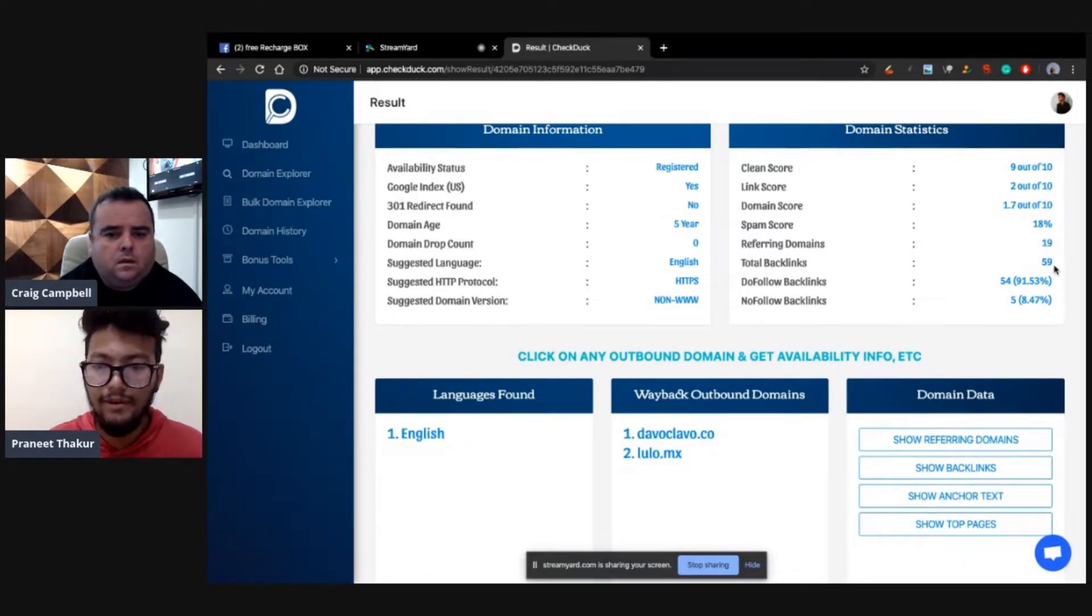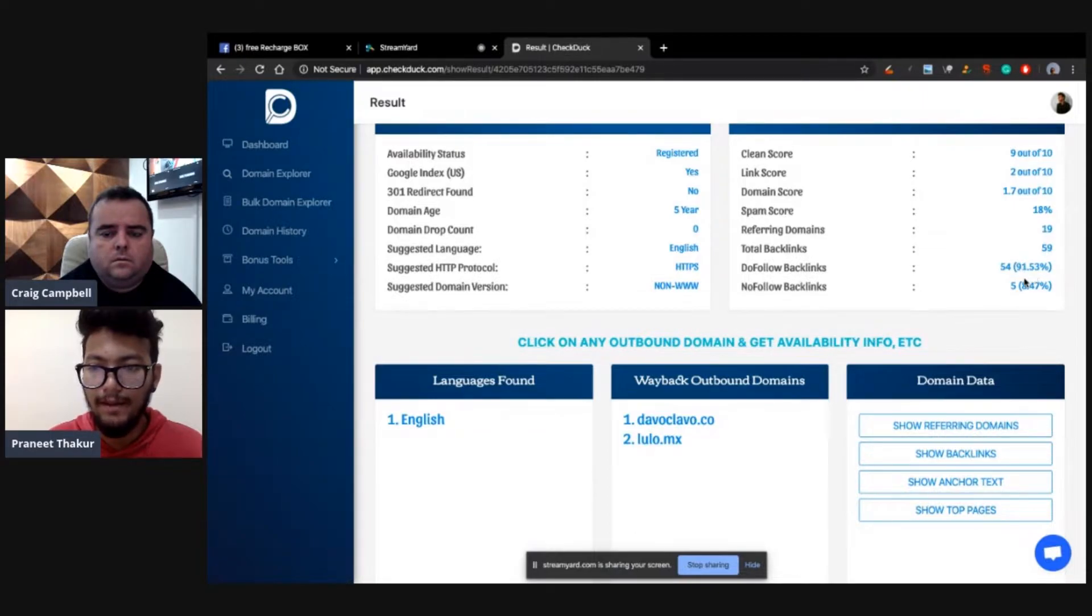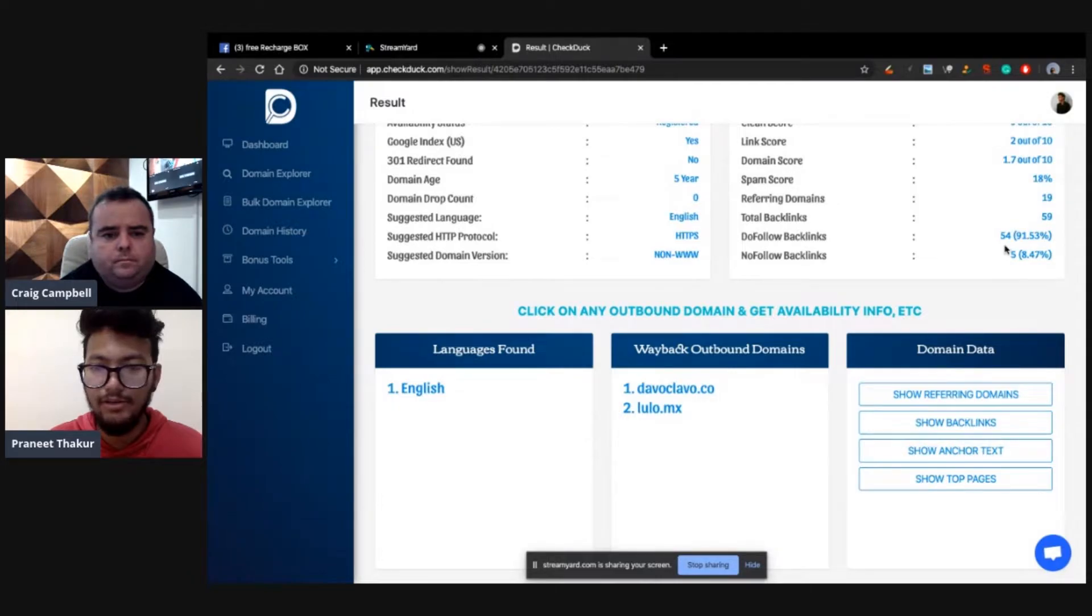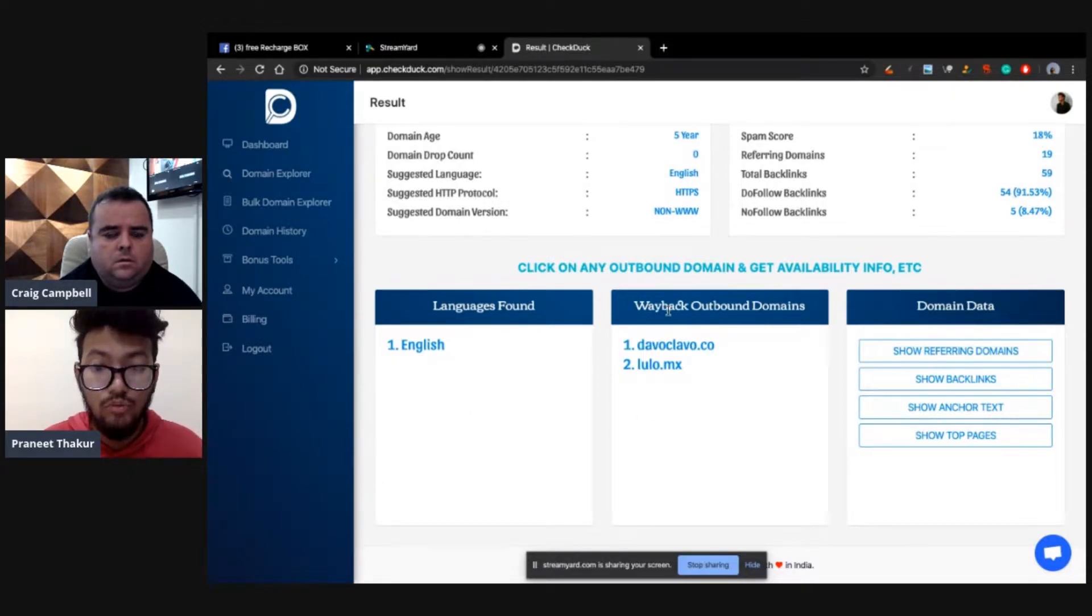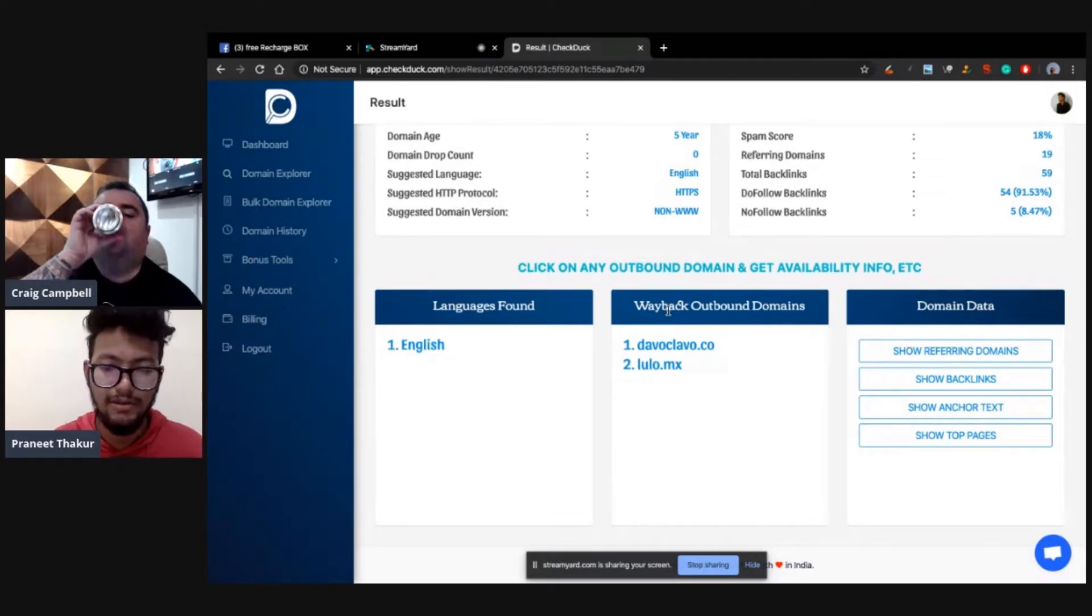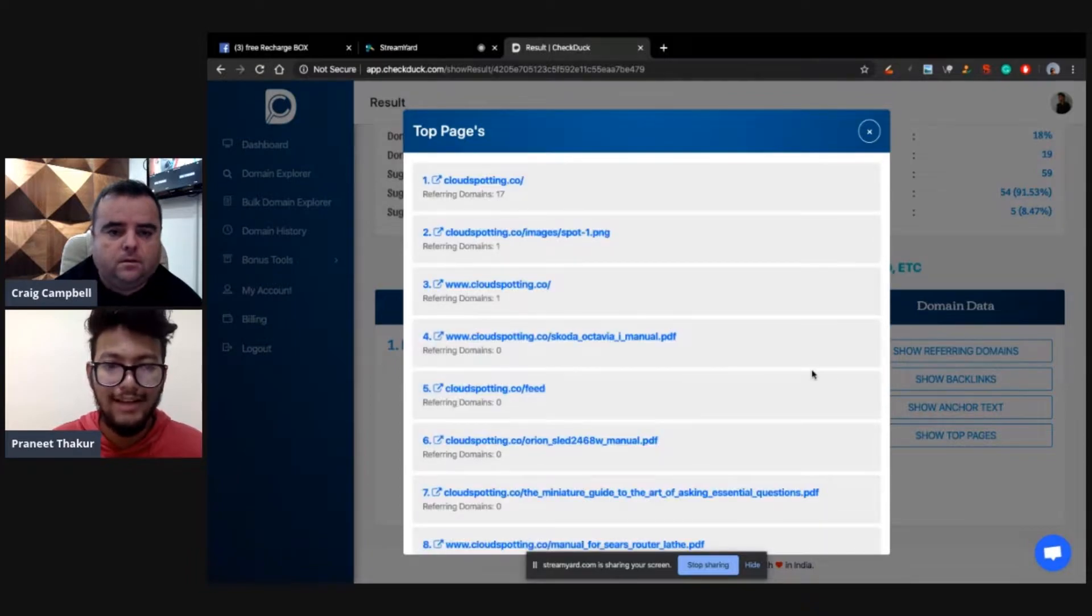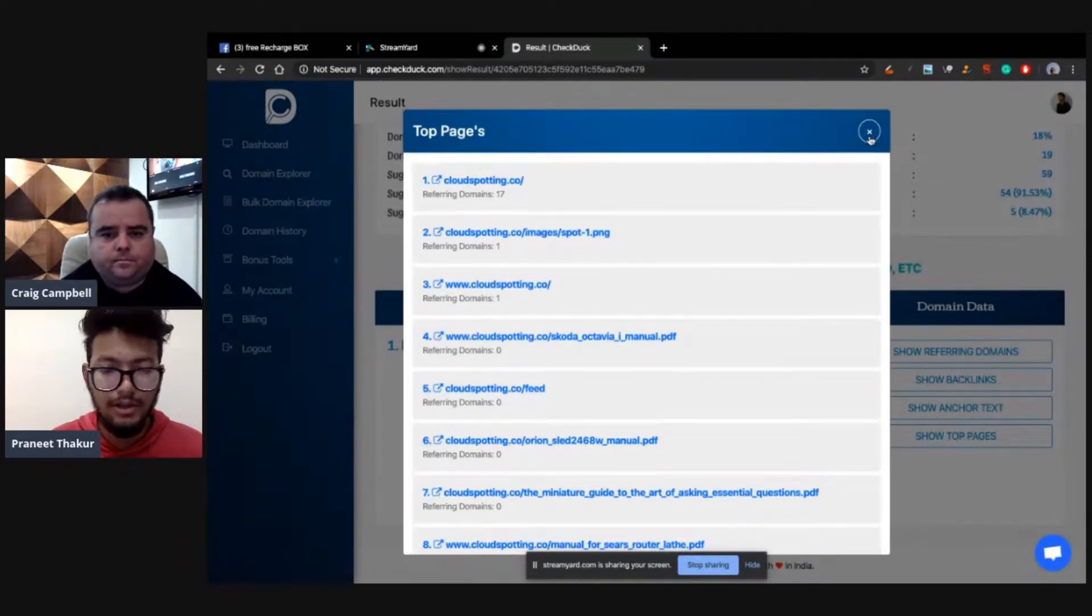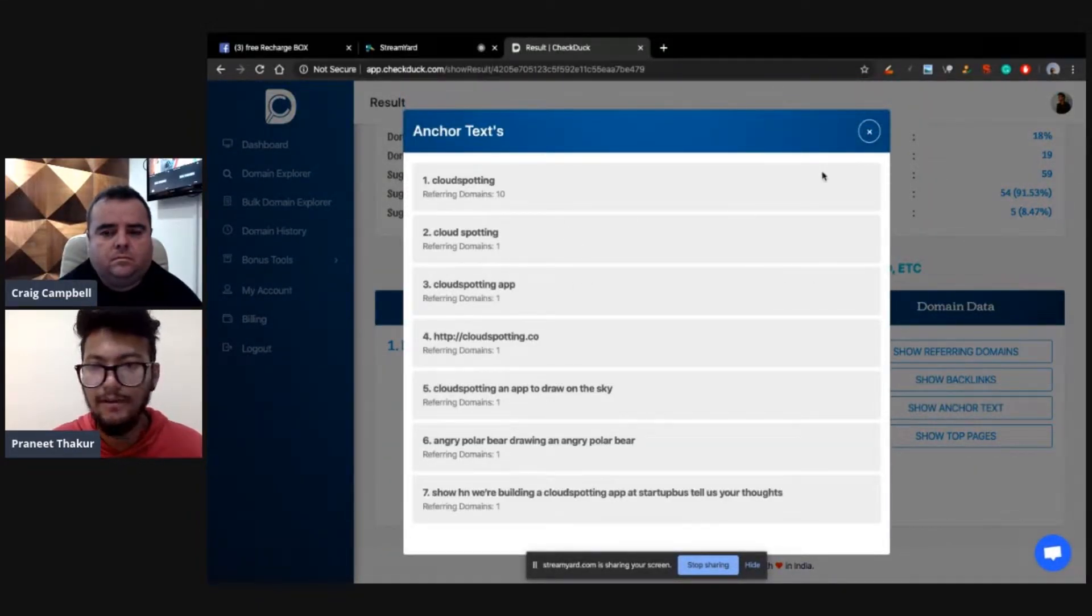After that, you need to check the dofollow/nofollow ratio. Dofollow backlinks 91. After that, we also say which language it was in Wayback, and in Wayback which domains the Wayback links did link to. Which was the outbound link to the domain. We can get a fair estimate. Then after that, we can go to Show Top Pages. It would analyze and tell us all the top pages of the domains.